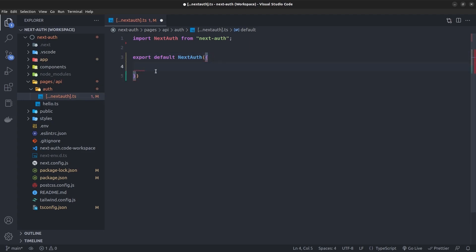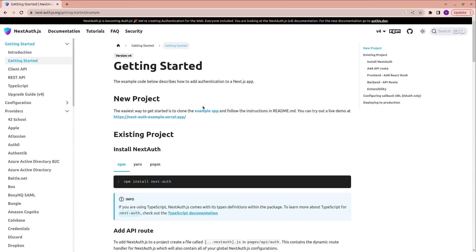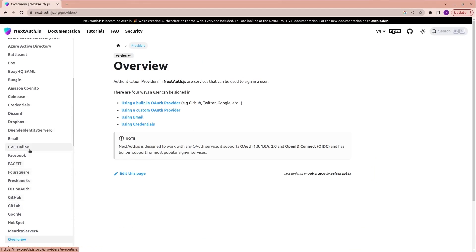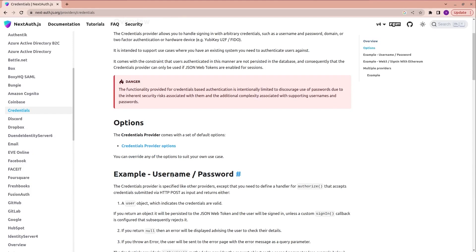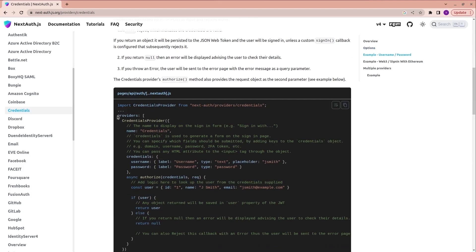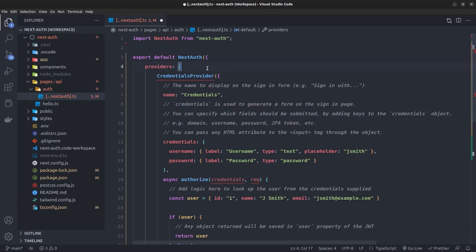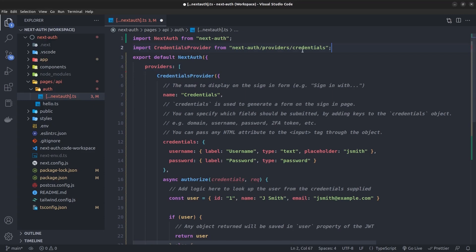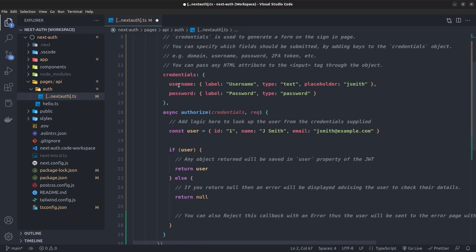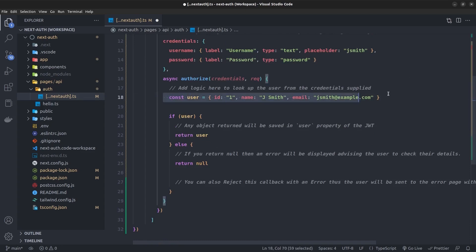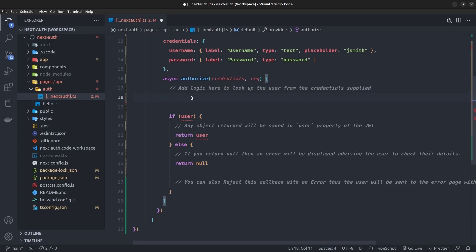Inside the configuration object we specify the providers list. I go to the NextAuth documentation and under the provider section I look for credentials. I choose the credentials provider because I want to log in with just username and password. I copy the provider configuration and replace the providers list with it, importing CredentialsProvider from next-auth/providers/credentials.